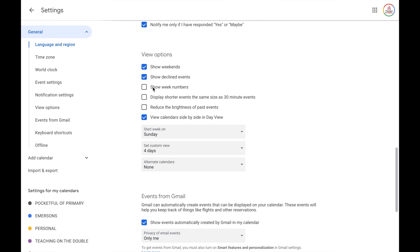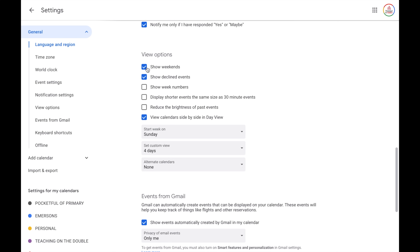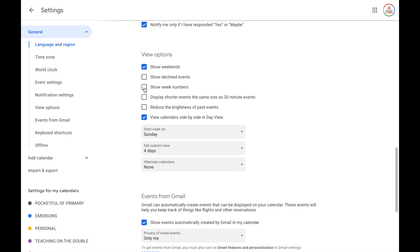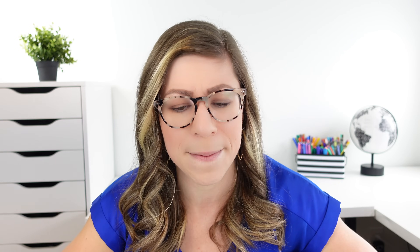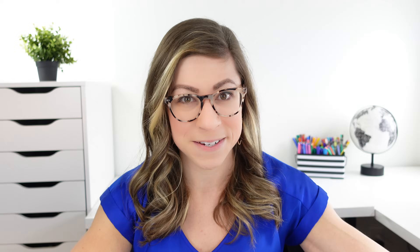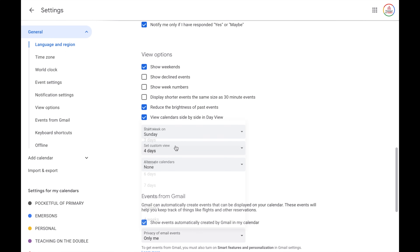Next, you have your view options. The first two are the same ones from the day, week, and month view menu. I personally like to show weekends but not show declined events. You can also show week numbers, display shorter events the same size as 30-minute events, and reduce the brightness of past events — which is nice for staying on track of what's coming next. You can choose what day you want the week to start on, set a custom view such as four, three, or two days, and have alternate calendars if needed.